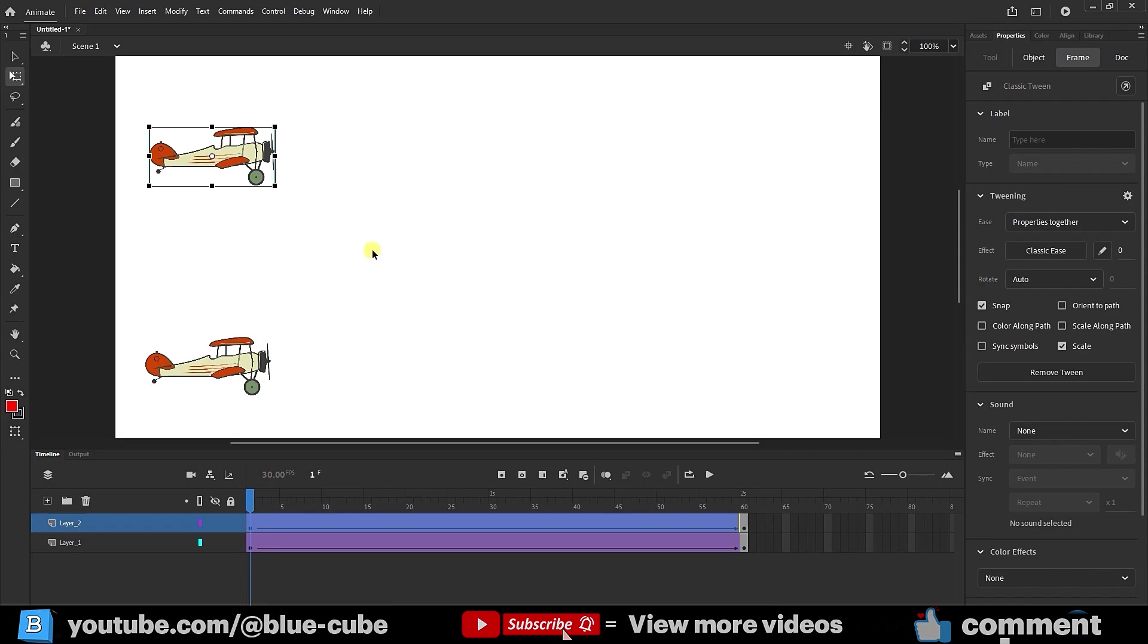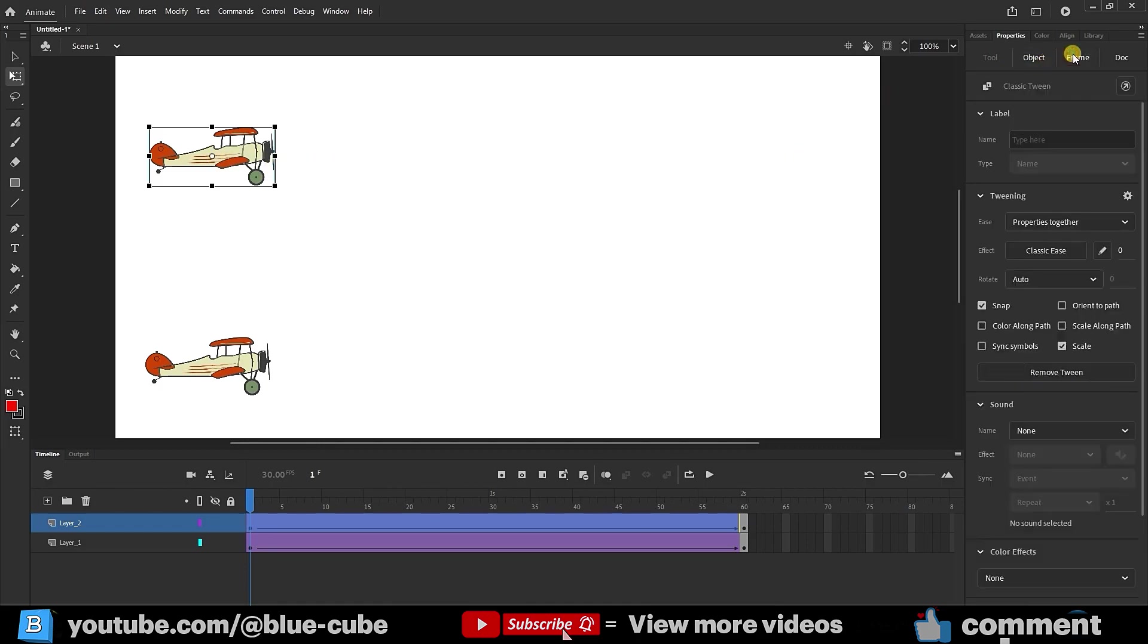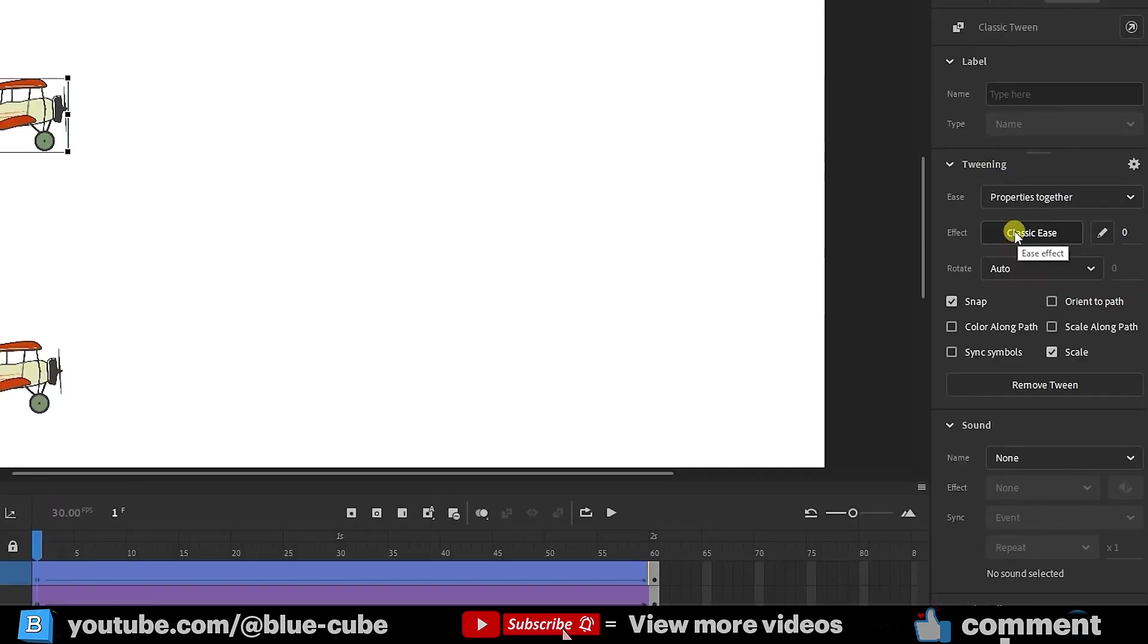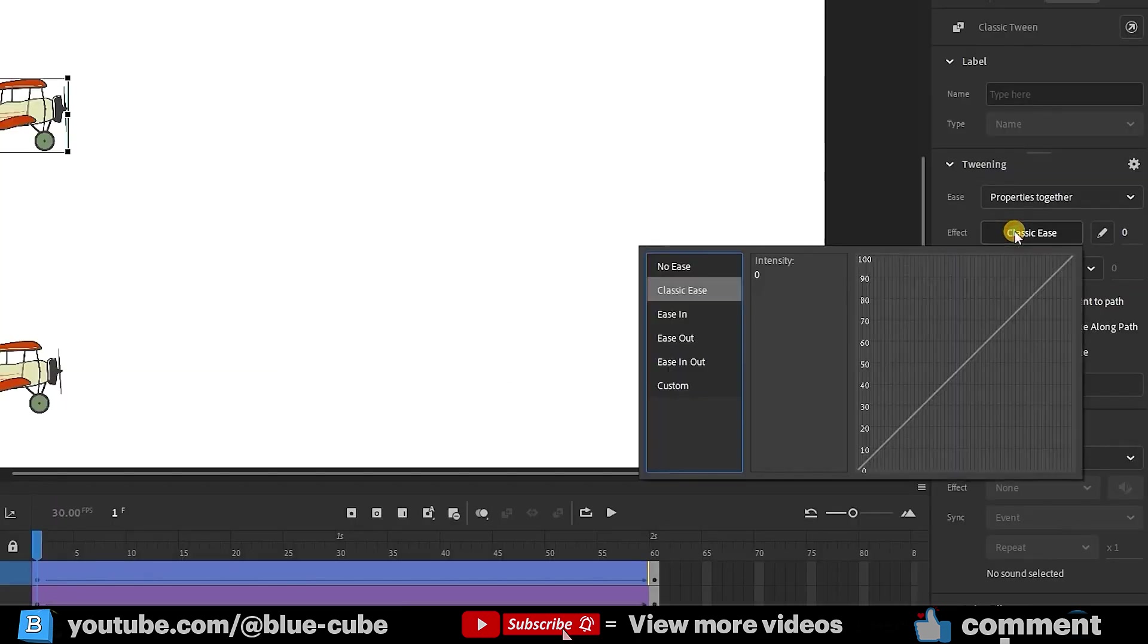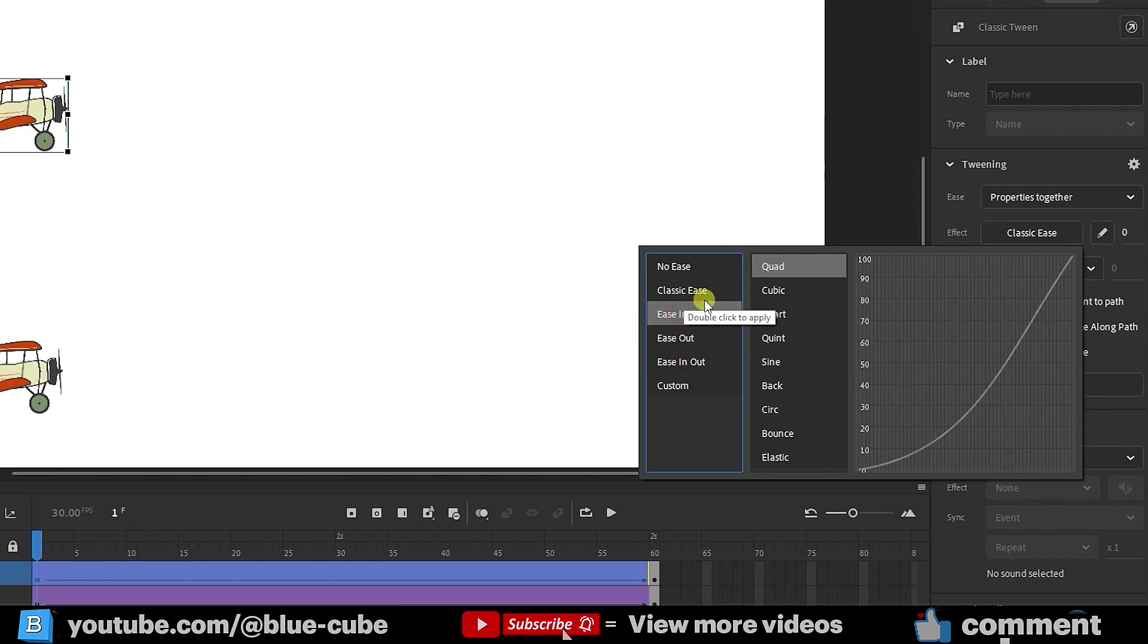Now, to show you, when the image is selected, I go to the frame section, and in the effect settings, I click on classic ease. A graph appears, and we can choose different modes from this graph. Remember, in this graph, the steeper the slope, the faster the speed increases.